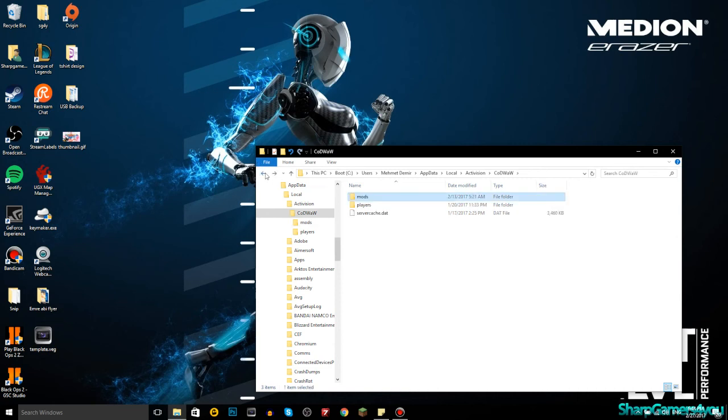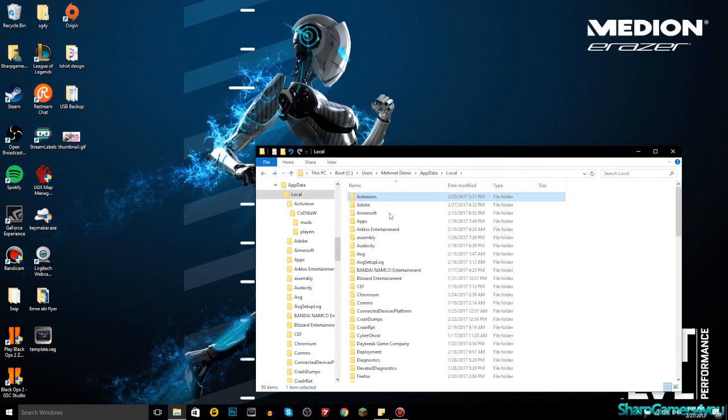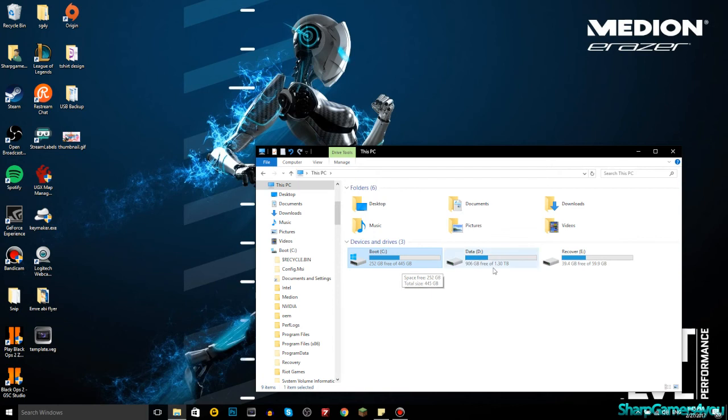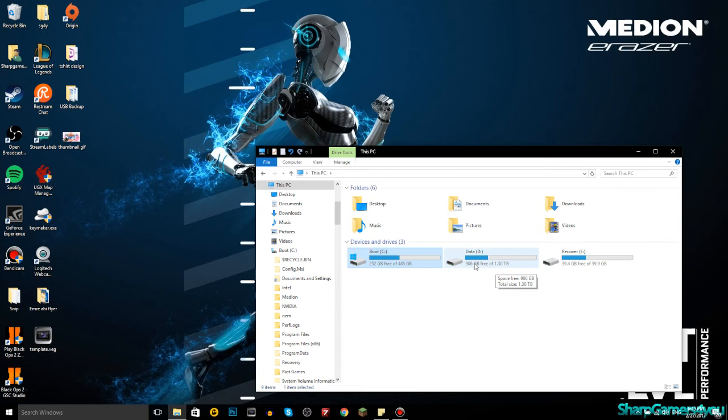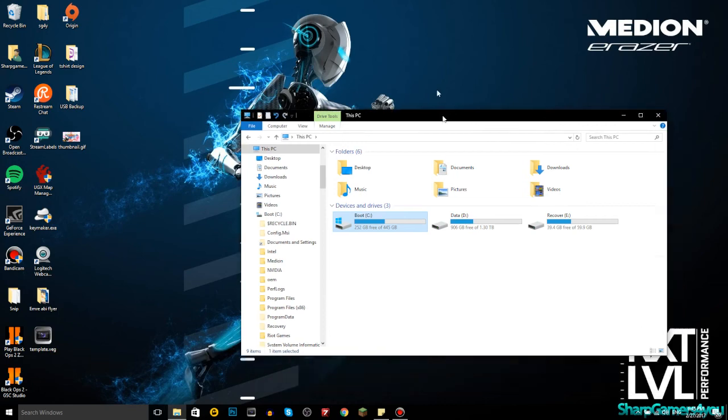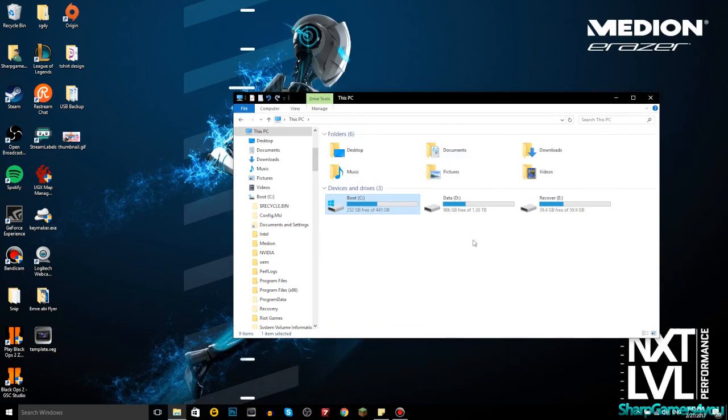Go to percent app data percent, go to local, Activision, Call of Duty World at War, and make sure that you do have a mods folder. If not, just create one because other mods will go in here. Now, this mods folder is on my C drive by default, but my C drive is an SSD card with about 450 gigs. I have a D drive with about one terabyte of memory, so what I did is I always install games in my local D.